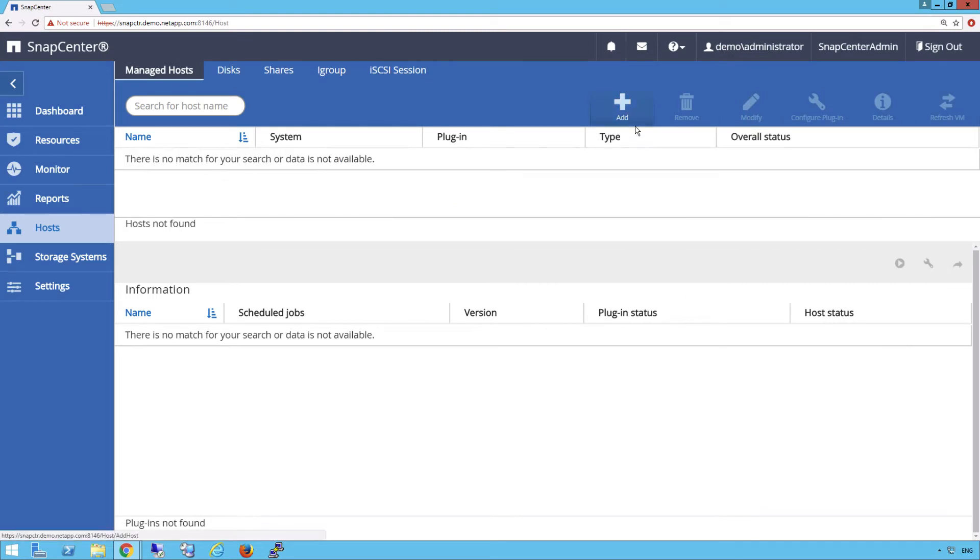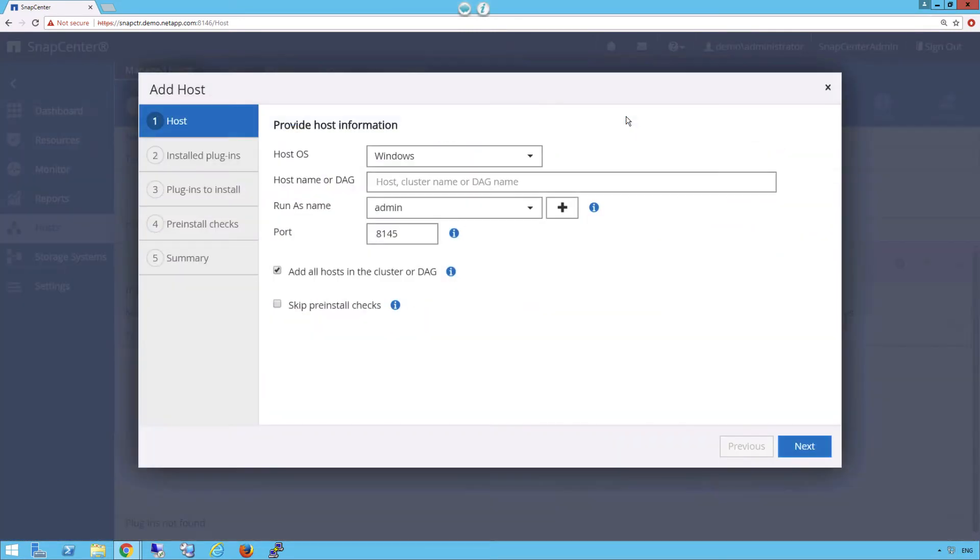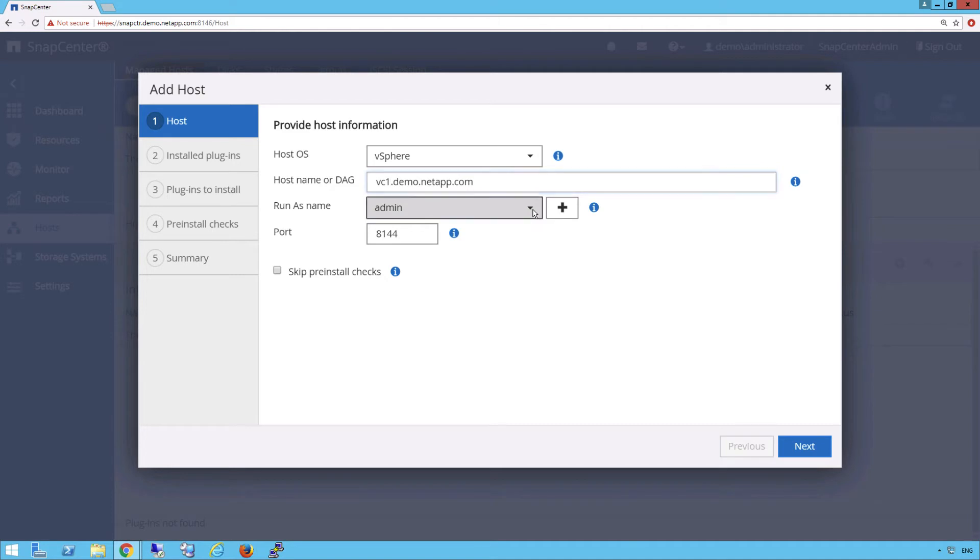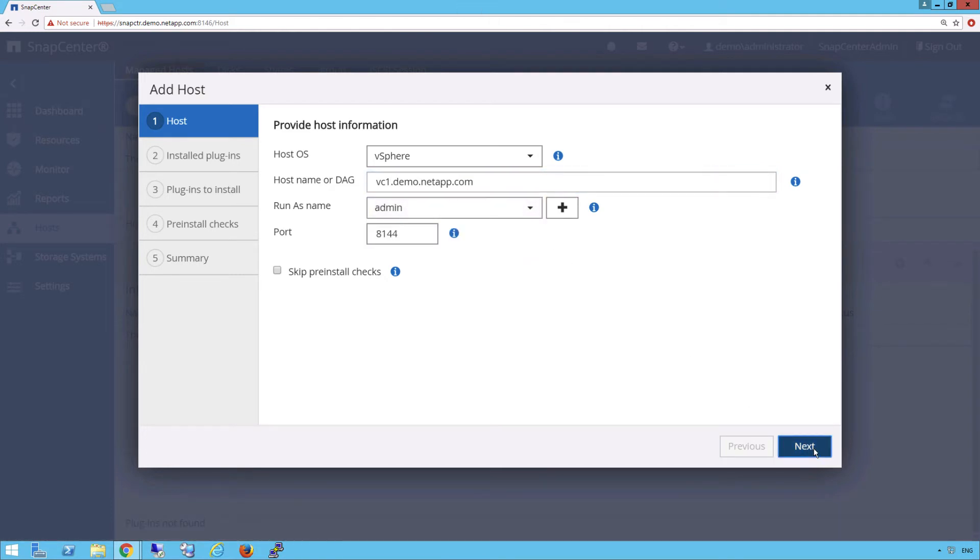From SnapCenter, we're going to click on Host, then Add. Our HostOS, we're going to use vSphere. Give it the host name where we want to deploy the plugin to. Run as name is the one we pre-established already in SnapCenter. Then click Next.